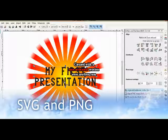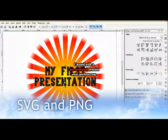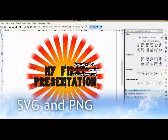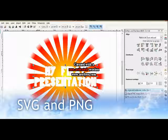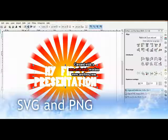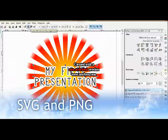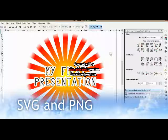The PNG image is 2000 pixels in width and 2000 pixels in height. The SVG file is adjustable — you can make it smaller or larger without losing its quality.